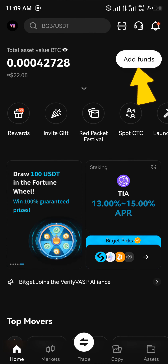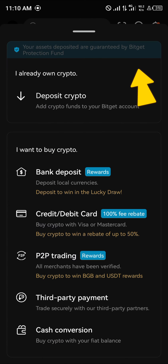With your verified account, your next step to purchasing the WIMIX token is really easy. Simply click on the 'Add Funds' option. When you click on Add Funds, you could either deposit crypto into your account, deposit via your bank using local currencies which can be converted into cryptocurrencies, use your credit or debit card, the P2P trading option, or third-party payment or cash conversion.